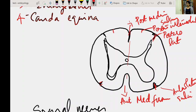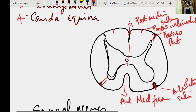You have the anterior median fissure anteriorly, the posterior median sulcus posteriorly, then you have the postero-intermediate sulcus, two postero-lateral sulci, and the antero-lateral sulci. The midline structures — anterior median fissure and posterior median sulcus — divide the spinal cord into two equal halves, and the antero-lateral and postero-lateral sulci divide the spinal cord into three more important parts on either side.